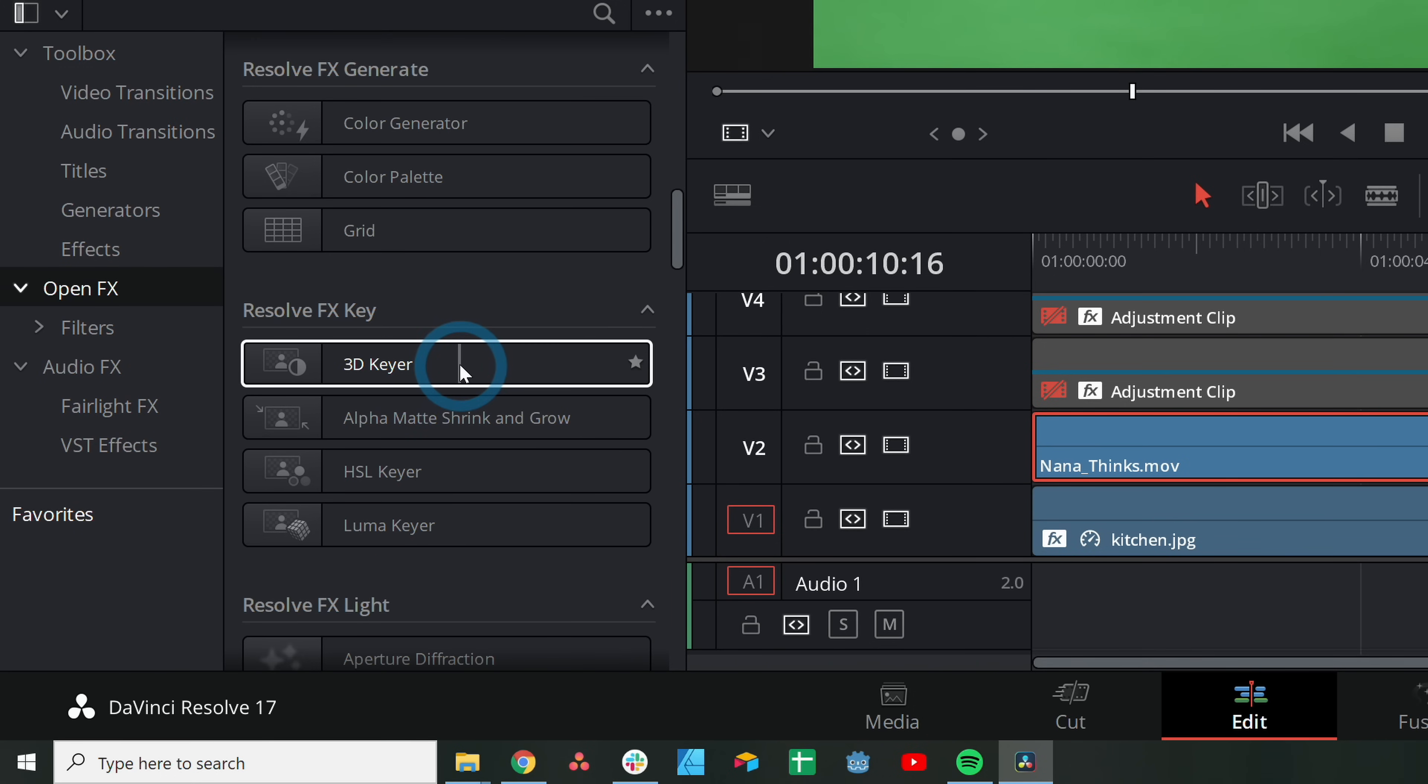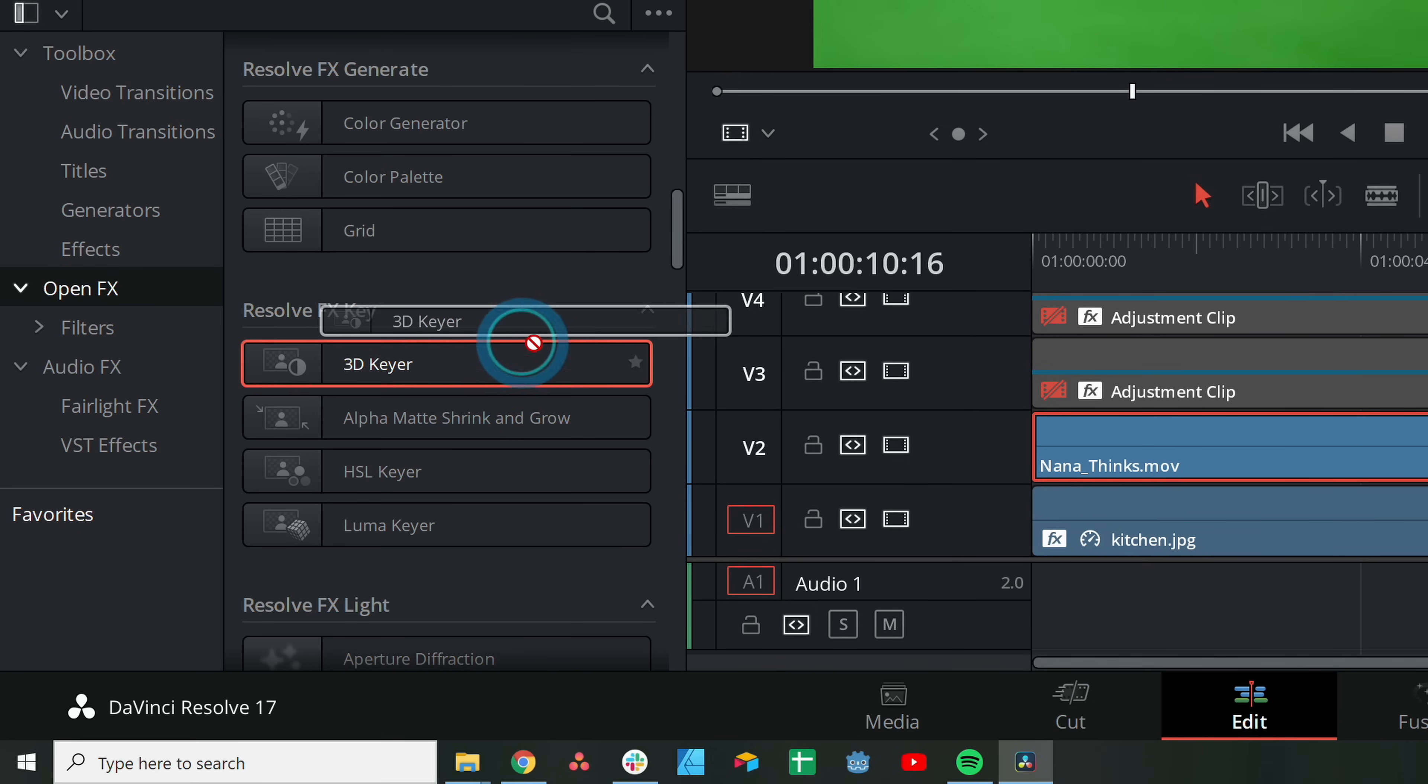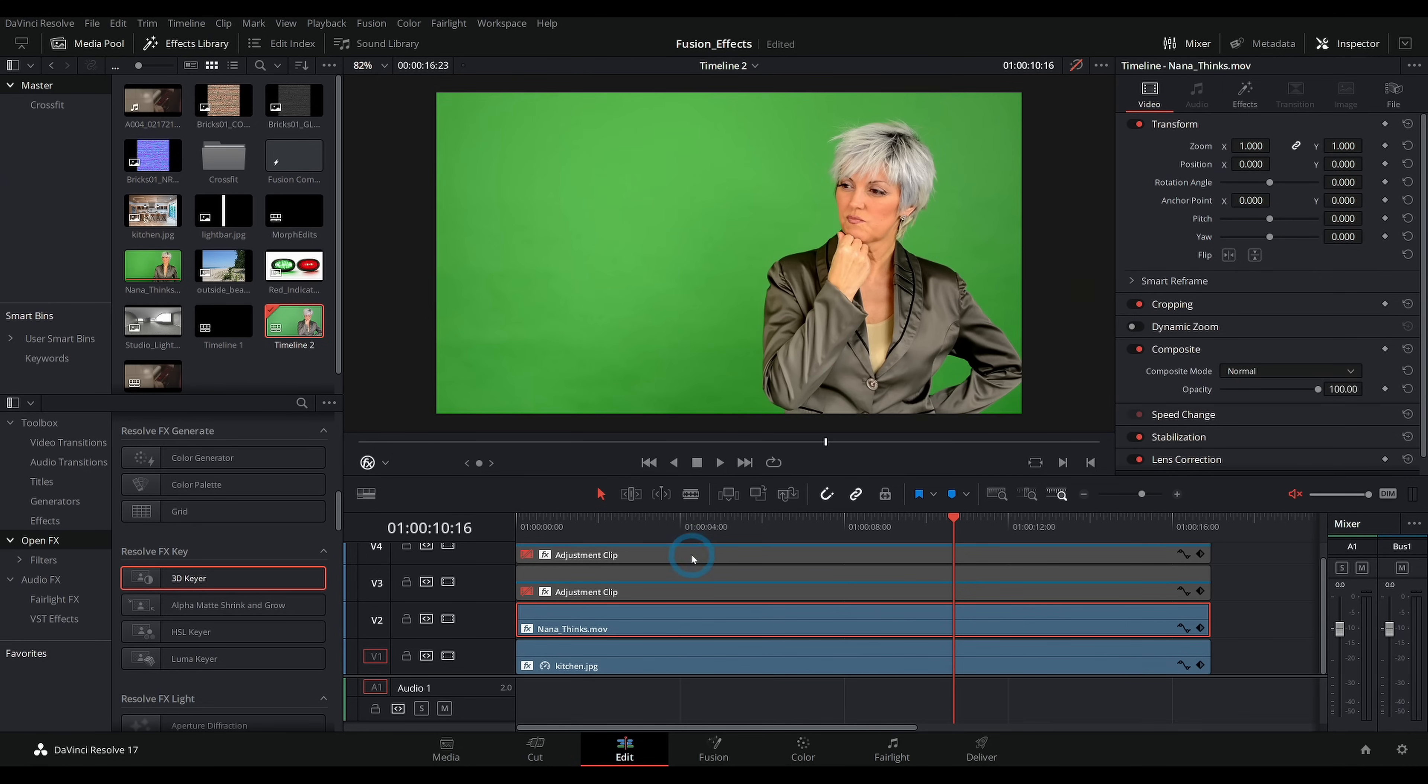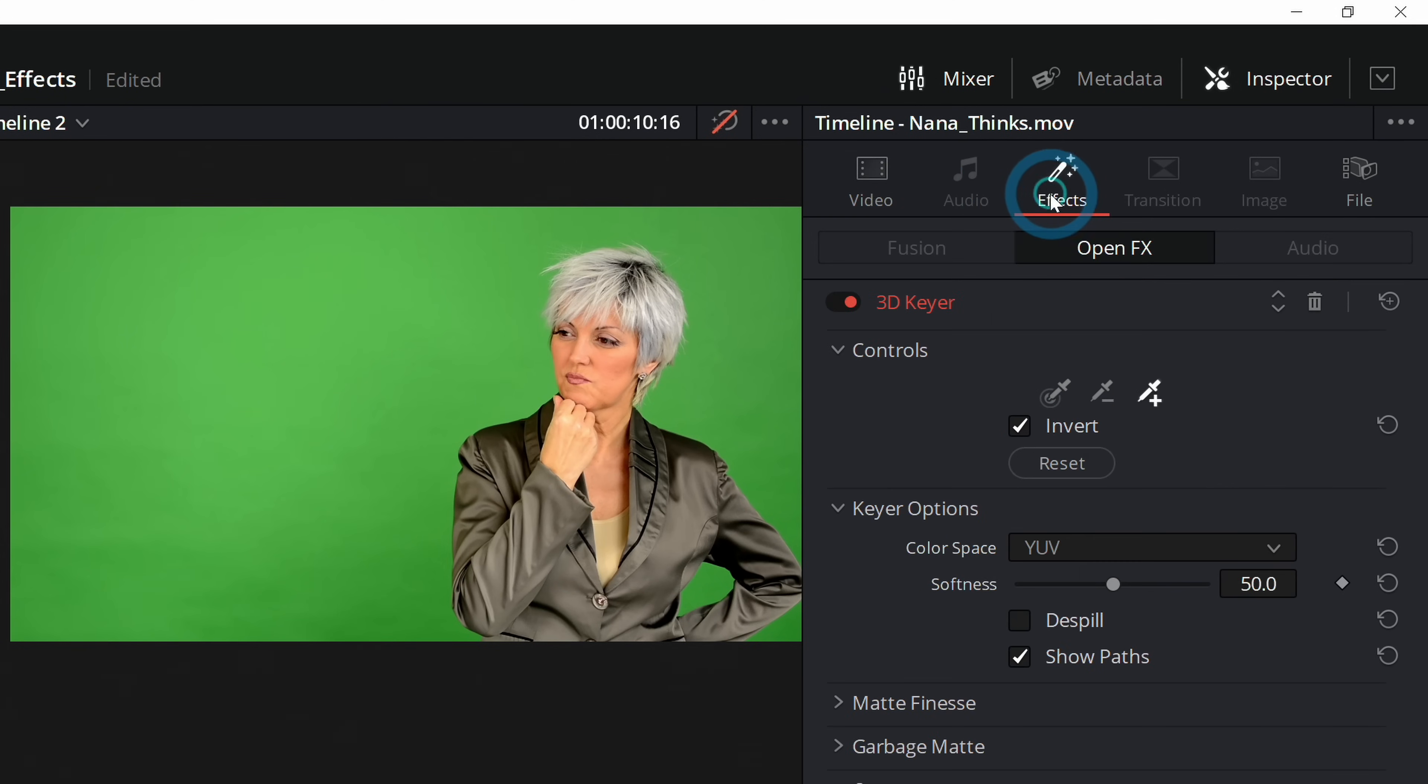I'll grab 3D Keyer and drag that onto NanaThinks.mov, and now nothing happens. So let's select this and go up to the Inspector. Here in the Inspector with NanaThinks.mov selected, we'll click on Effects, and under Open Effects we have our 3D Keyer.